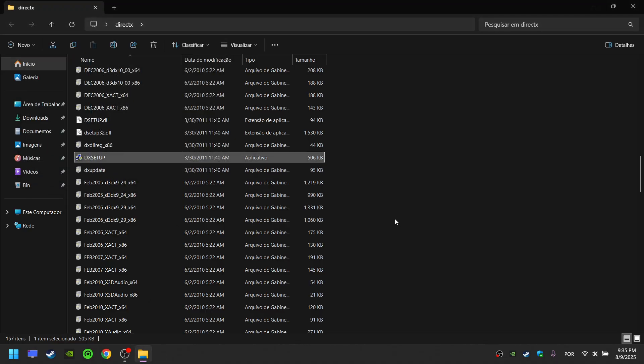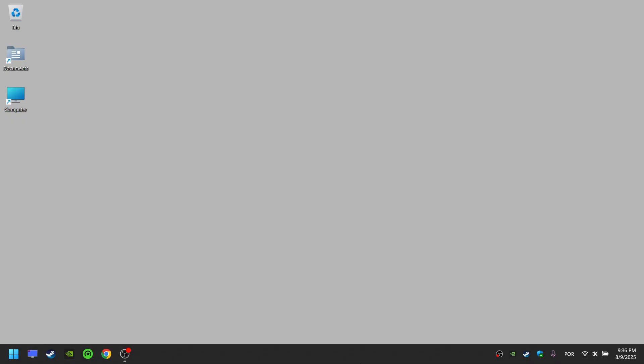Now you have installed an older version of DirectX. This allows you to play Batman Arkham Asylum. Like and subscribe to support my work and is there any other solution you need? Tell me in the comments.